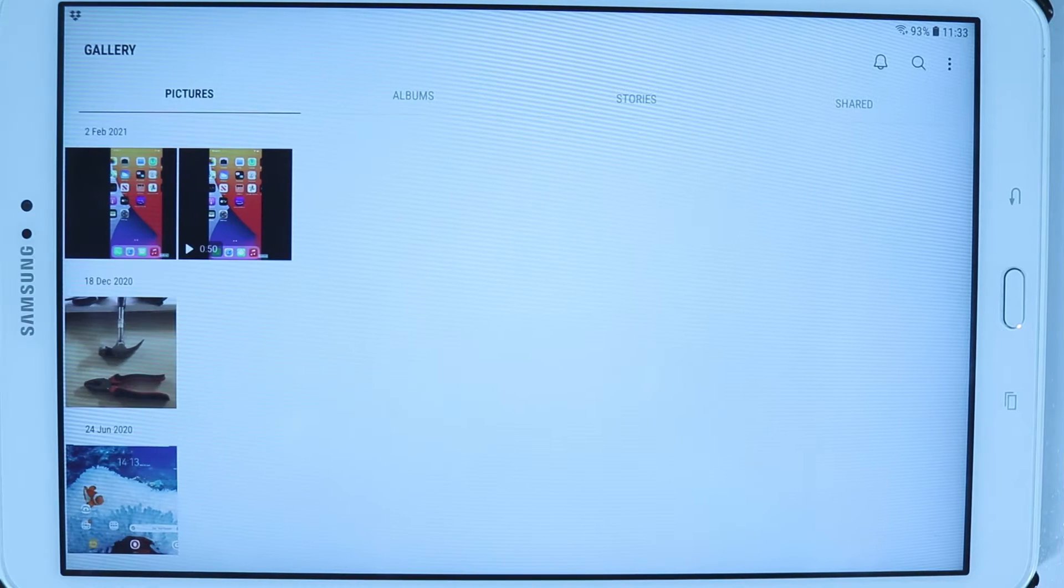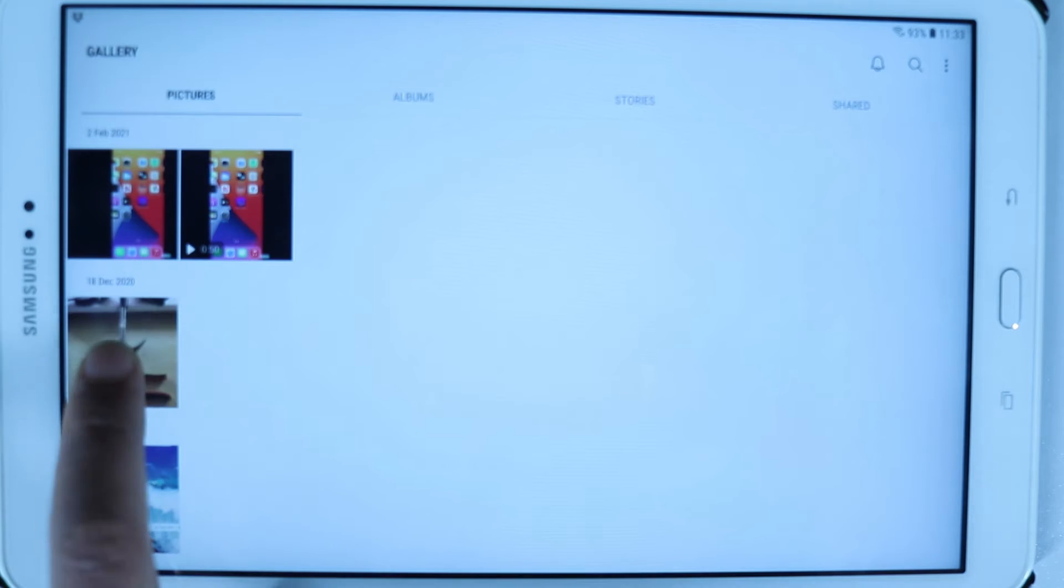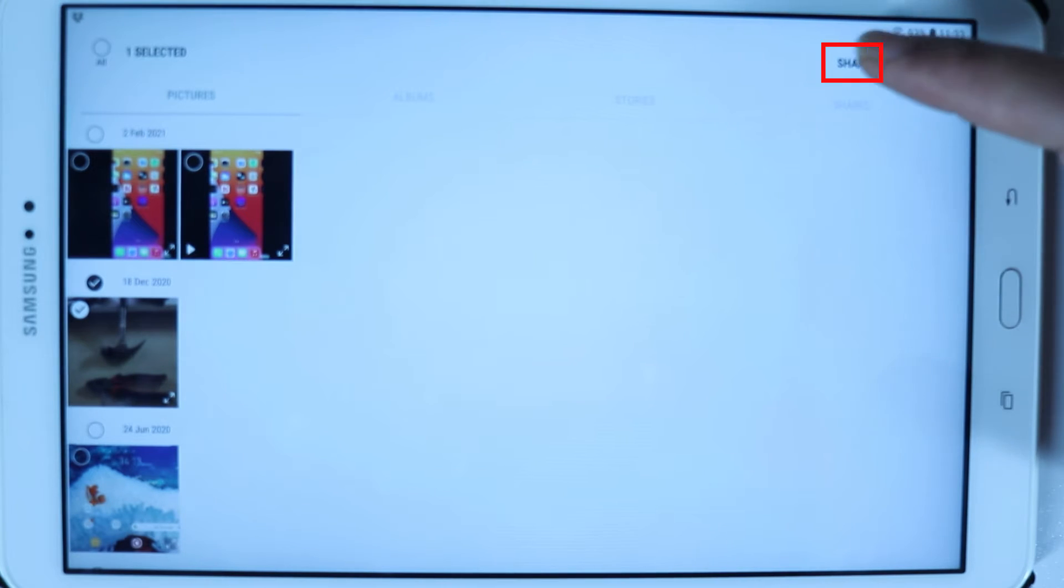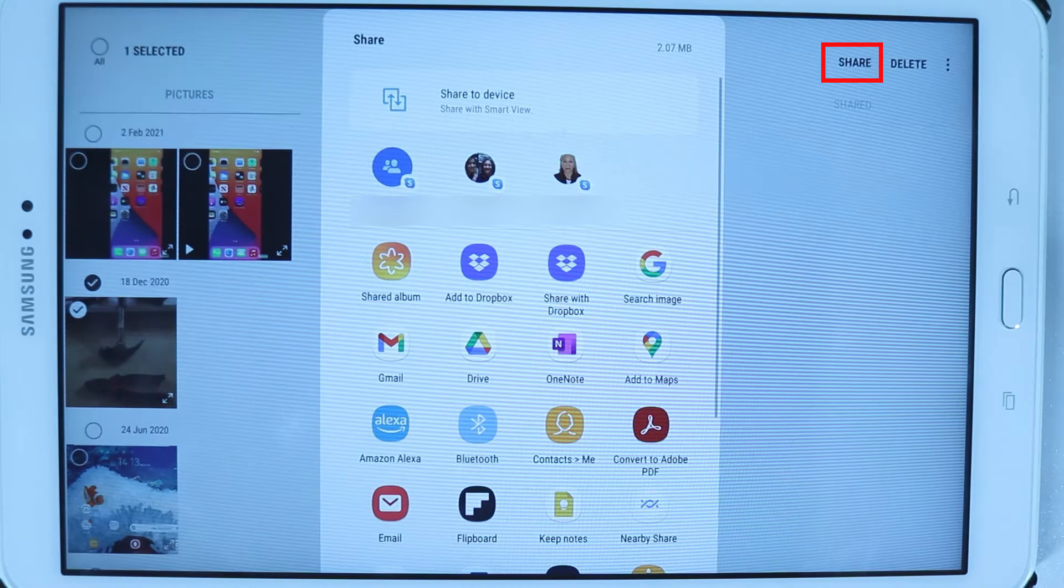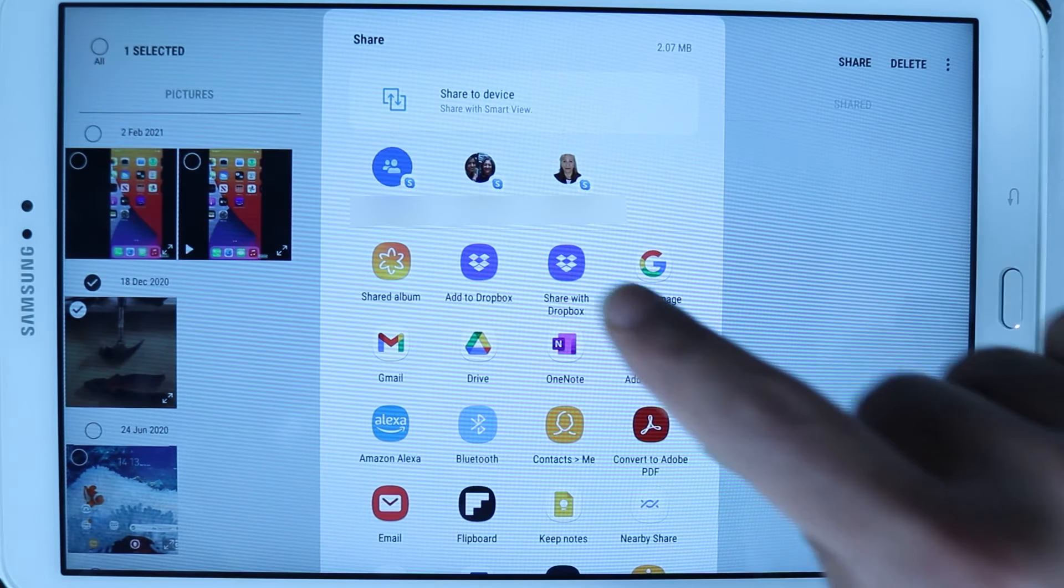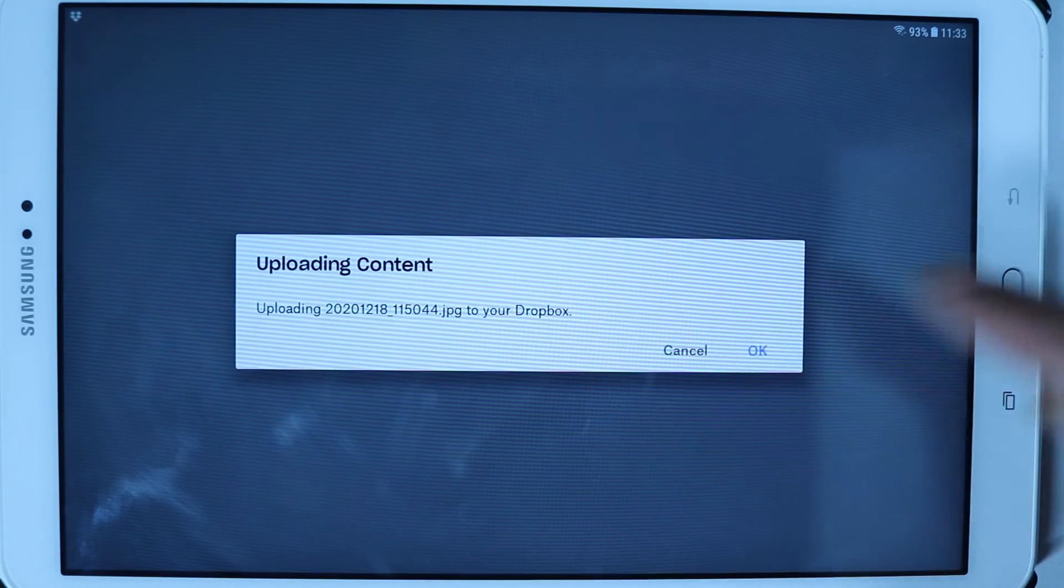Another way to share is to go again to your gallery, for example select the file and then touch on share, but this time select share with Dropbox. Then you should get a message saying uploading content. Touch on OK and then Dropbox would start uploading your file.